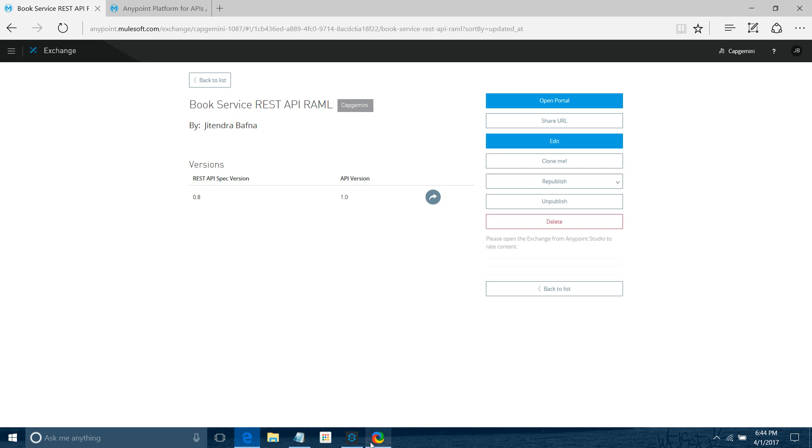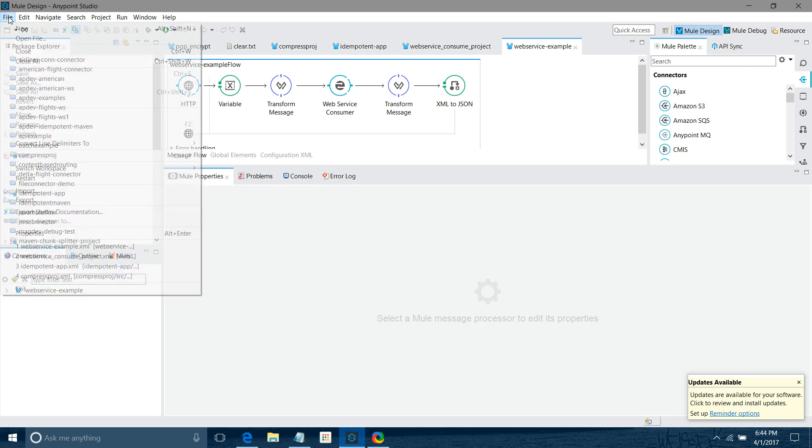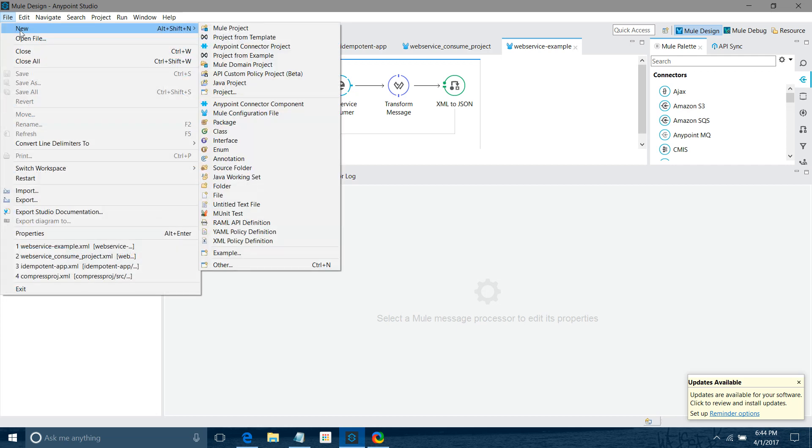We'll see how you can consume the Exchange API using APIkit. We're going to create a new Mule project.